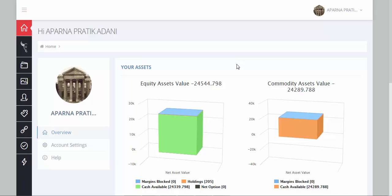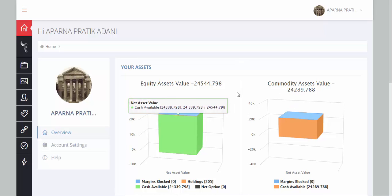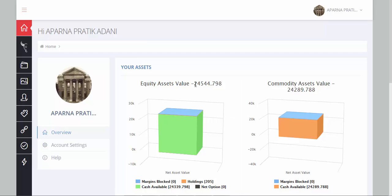Let's take you through the two key items on the SAMCO STAR dashboard: the Equity NAV and the Commodity NAV. The Equity NAV is the total value of all your assets with SAMCO. So in case you were to square up everything in your SAMCO account and take back your money home, the amount you would be left with will be your Equity NAV.